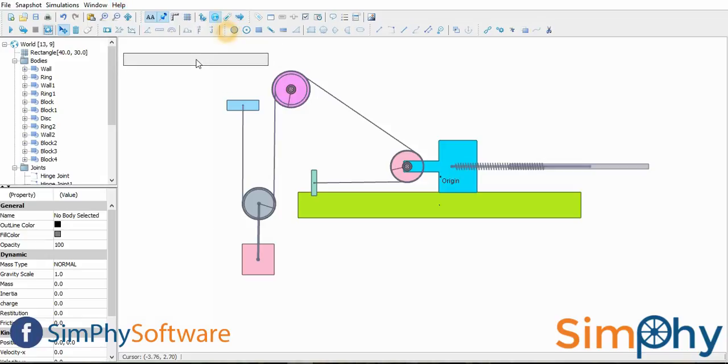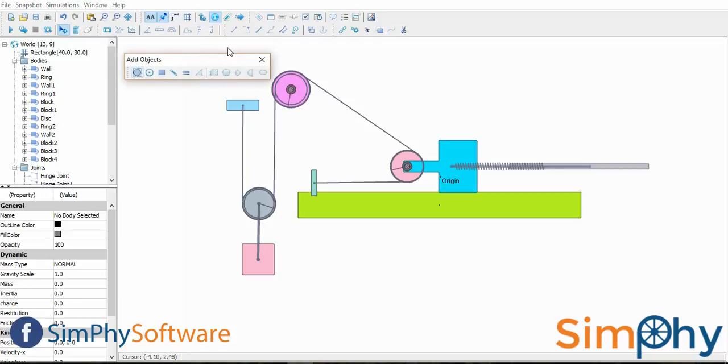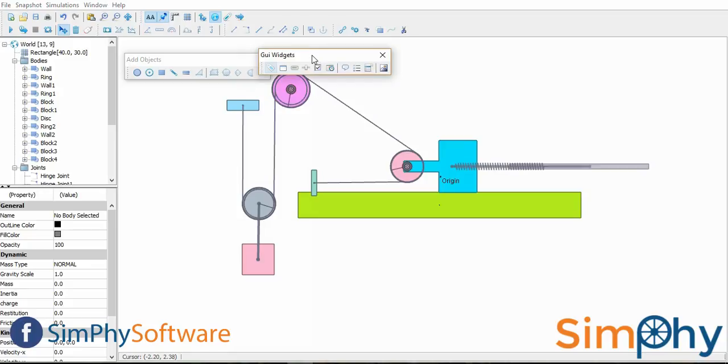Simfi comes with detachable menu bars for different tools. To detach a toolbar, hover the mouse over the toolbar and click and drag it. By closing the toolbar, they will reattach in the main menu.